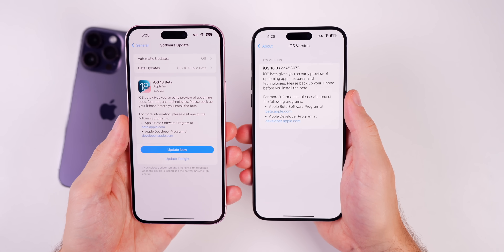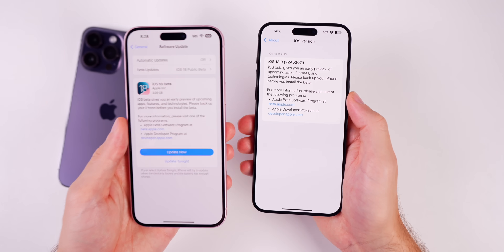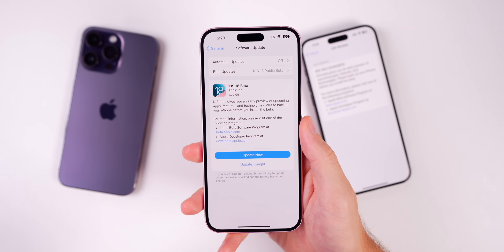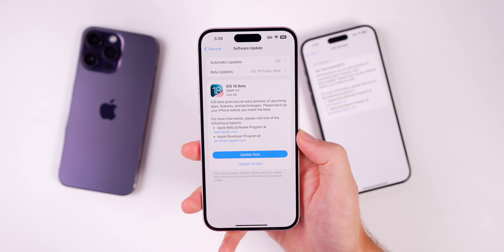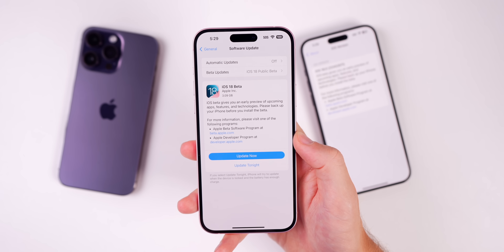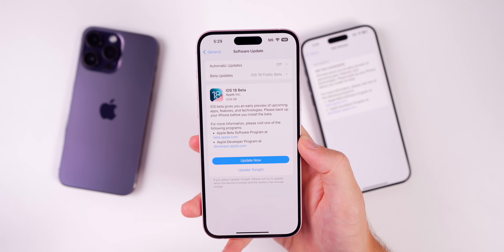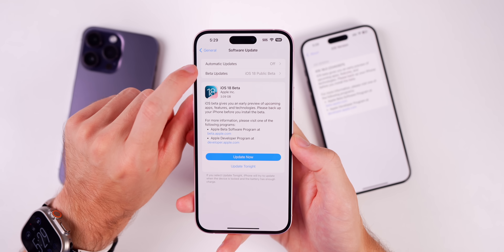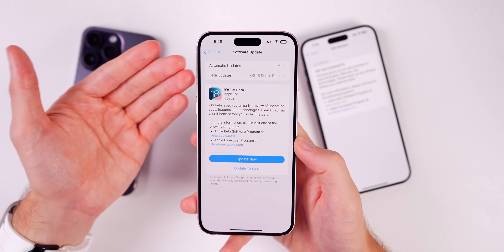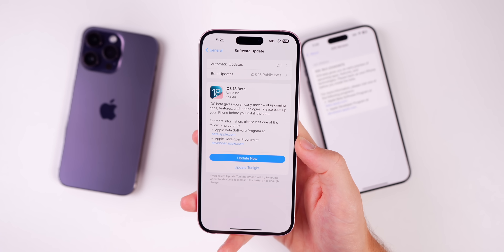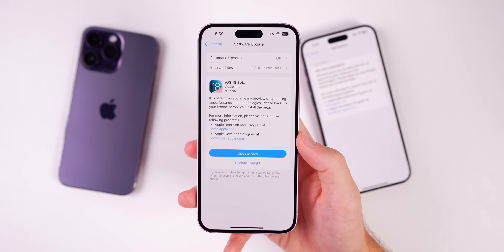Basically, public beta users will avoid any potential major issues that developer beta testers might have had to experience, since Apple will have time to fix them by the time it releases for public beta testers. As for whether you should switch from developer beta to public beta — it depends. If it's your main device and you're sick of bugs, apps crashing, and things like that, then I would recommend switching to the public beta. It's very easy — just go into the Beta Updates section and change from iOS 18 developer beta to iOS 18 public beta, and you'll get public betas going forward.